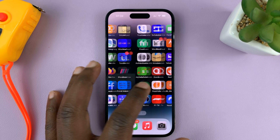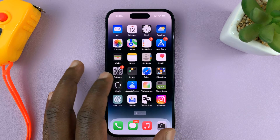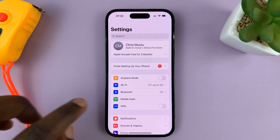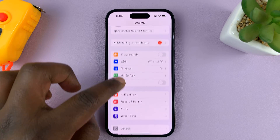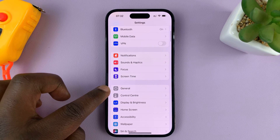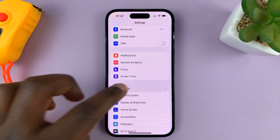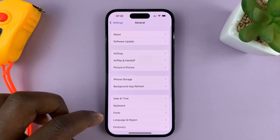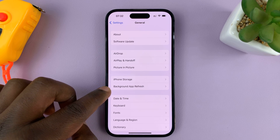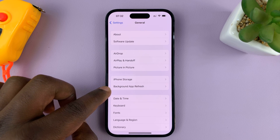What you need to do is go into Settings. On the main settings page, scroll down and tap on General. Then under General, tap on Background App Refresh.